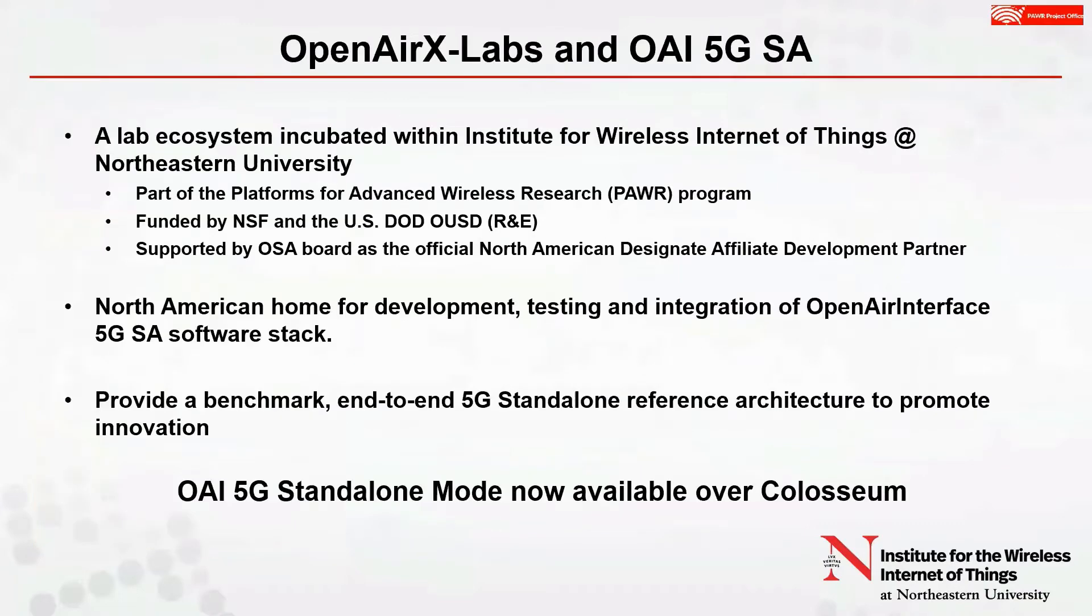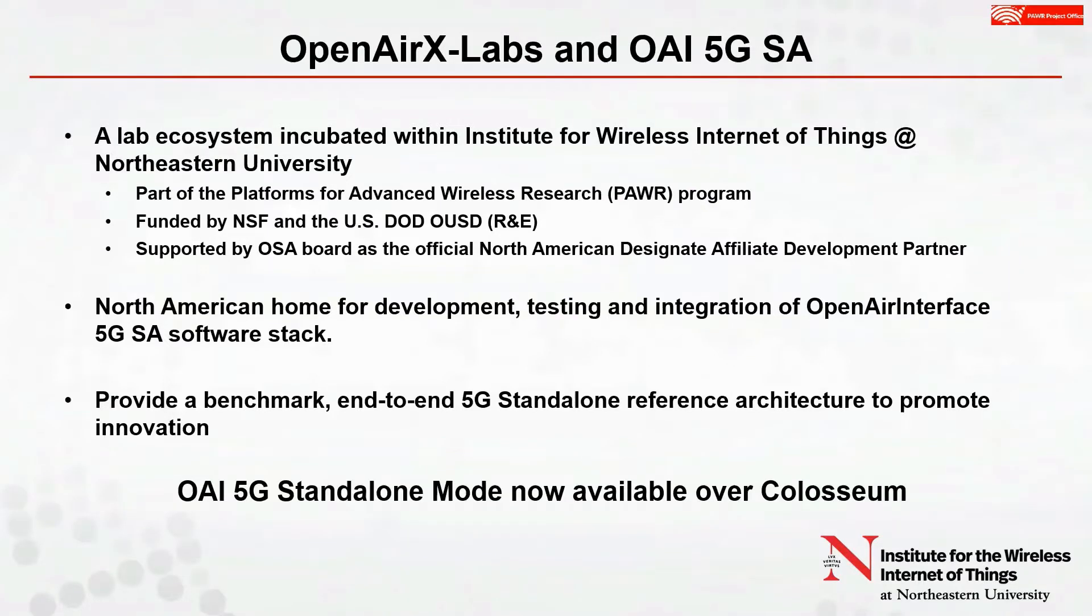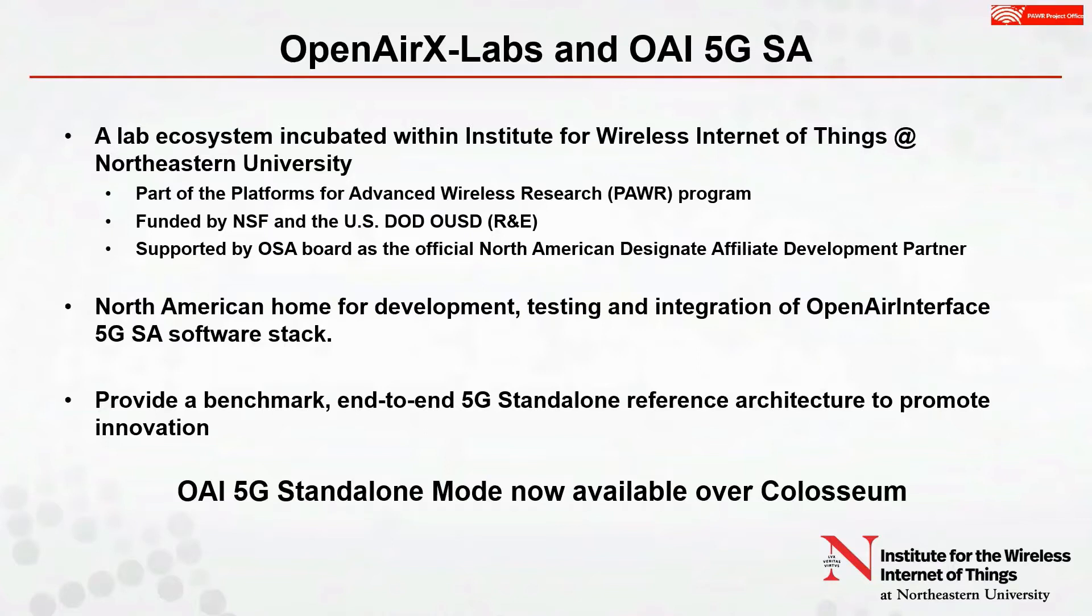Another initiative we have here is the OpenAirX Labs. OpenAirX Labs is a lab ecosystem incubated within the Institute for Wireless Internet of Things at Northeastern University. This is part of the Platforms for Advanced Wireless Research, or the PAWR program. It is funded by NSF and US Department of Defense's Office of the Undersecretary of Defense, Research and Engineering Division. OAX Labs is also supported by Open Air Interface Software Alliance board as the official North American Designated Affiliate Development Partner.